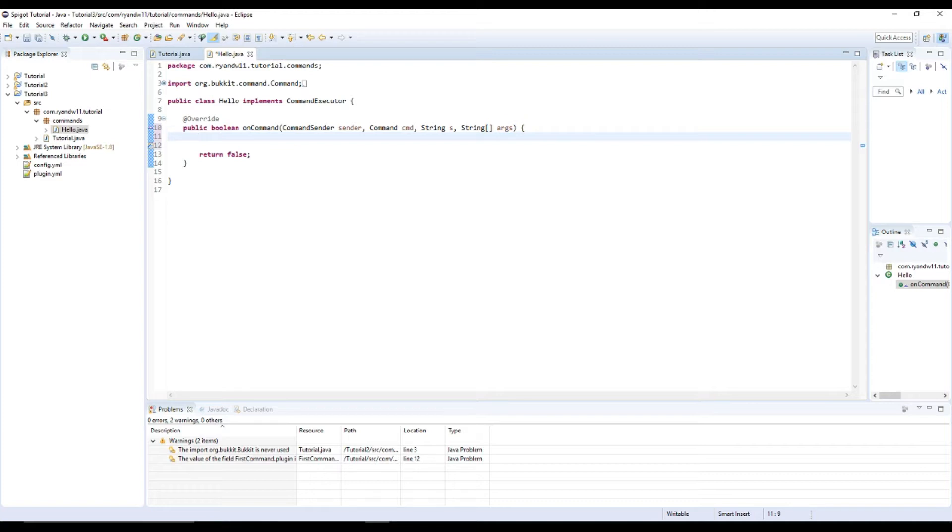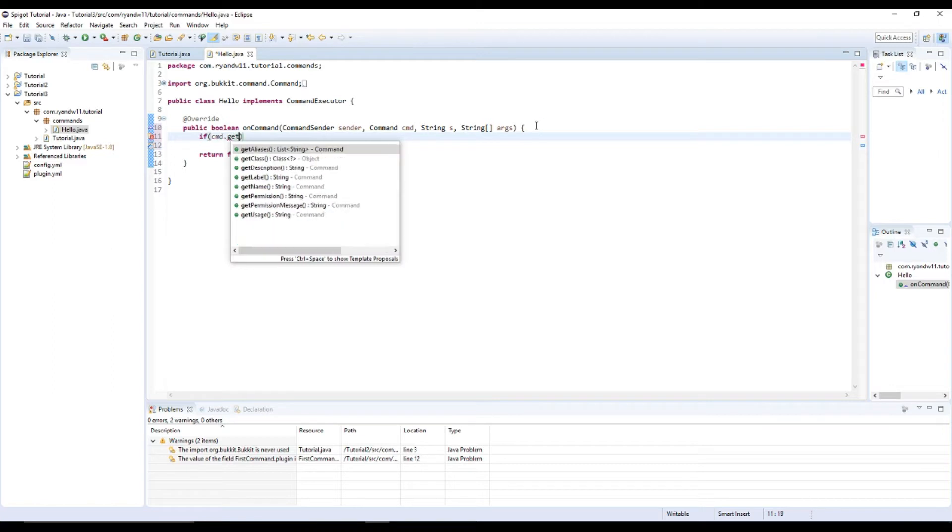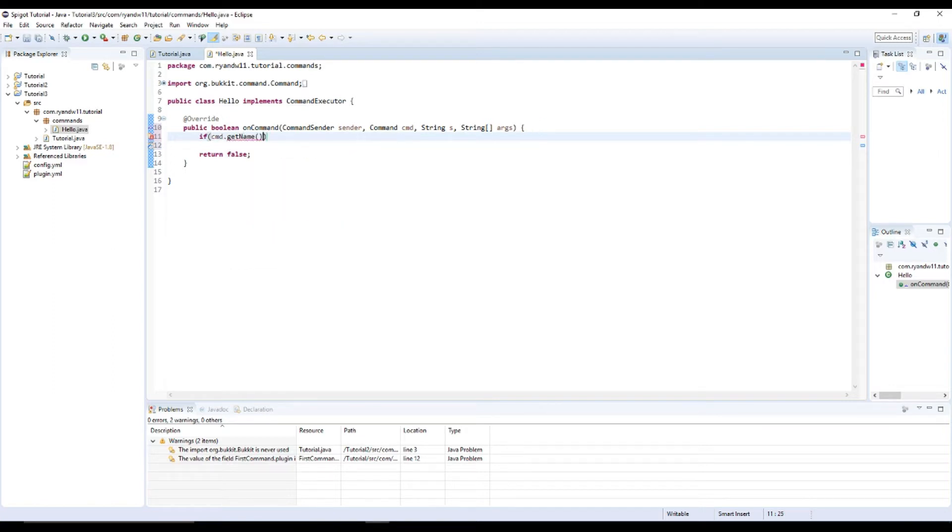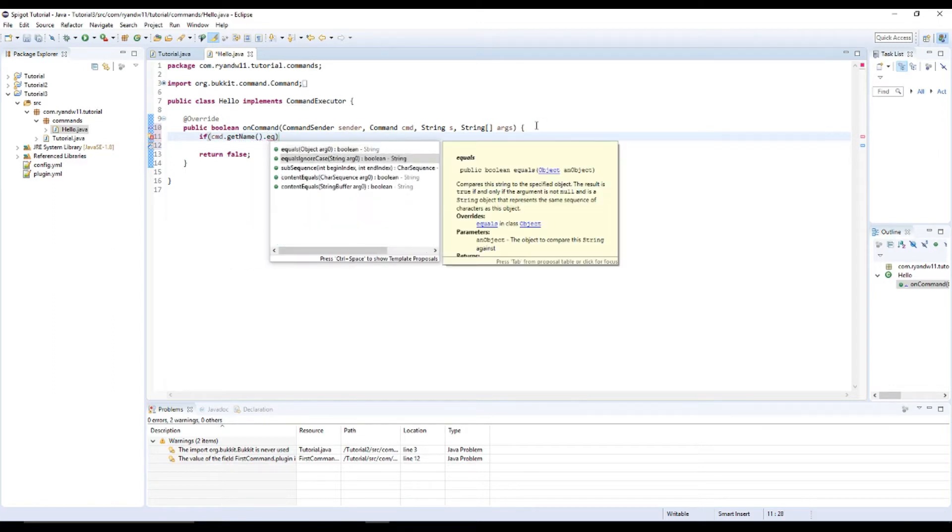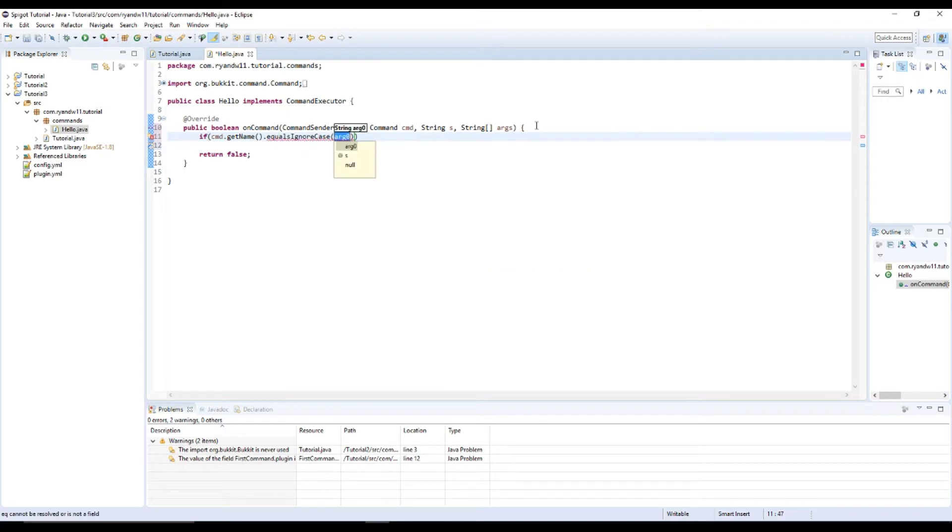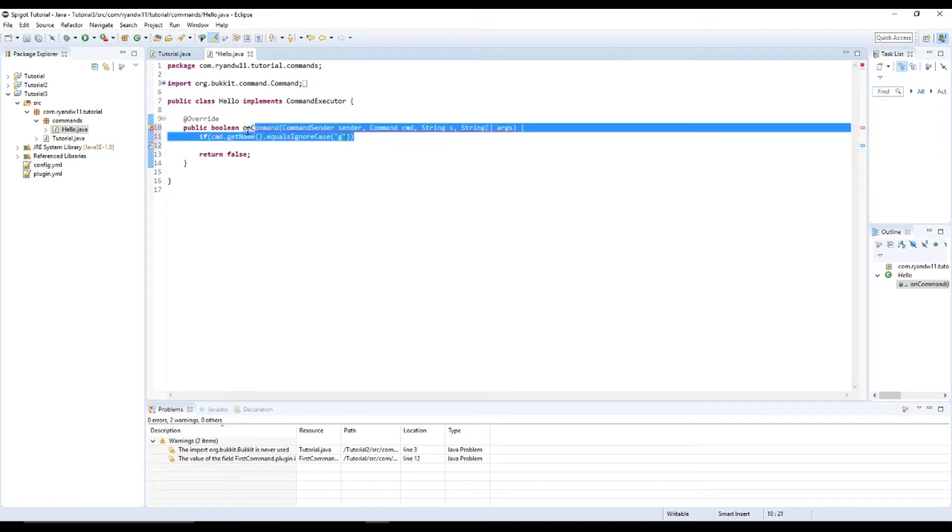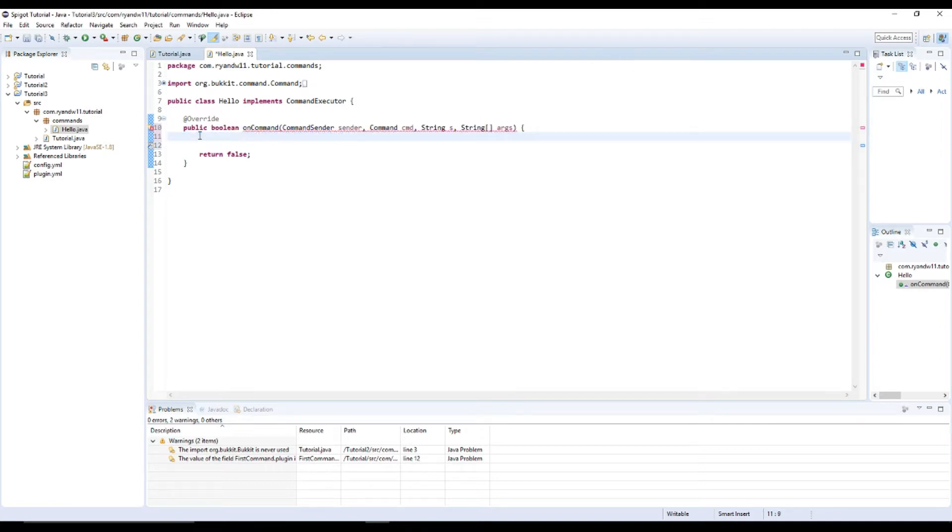Okay, so there's a couple of things you can do. So first of all, one thing that you could do is check to see what the command is. So cmd.getName().equalsIgnoreCase then whatever you want.